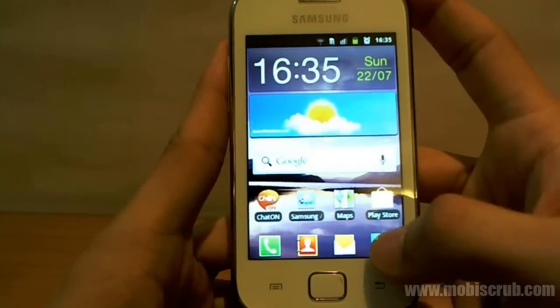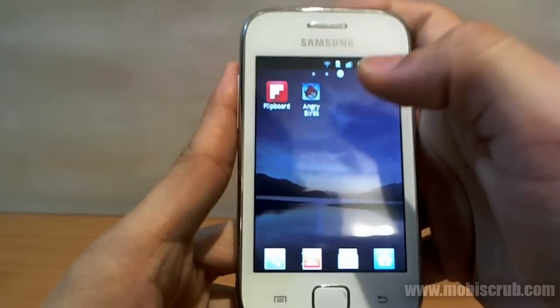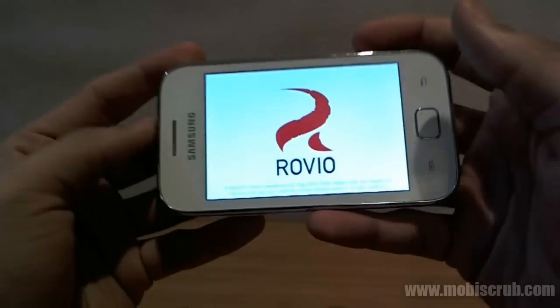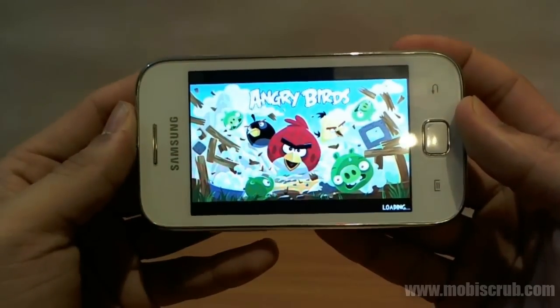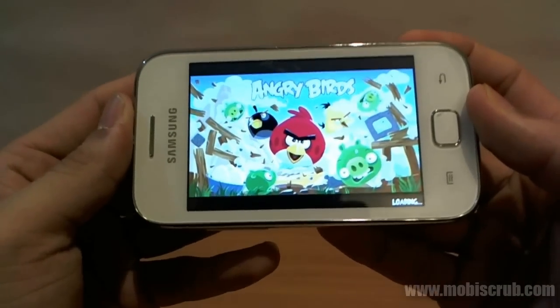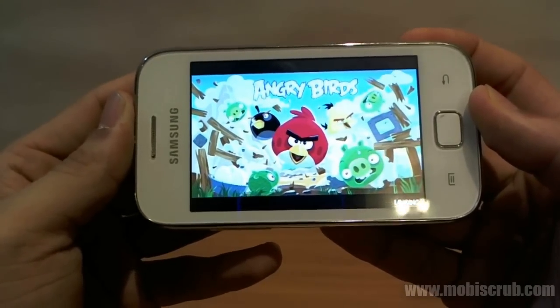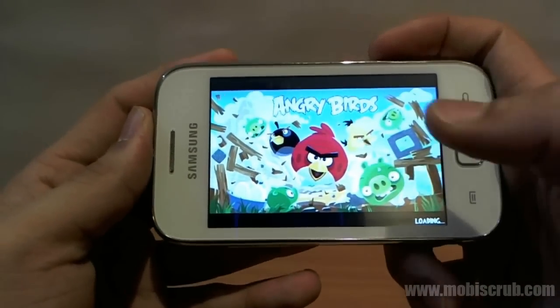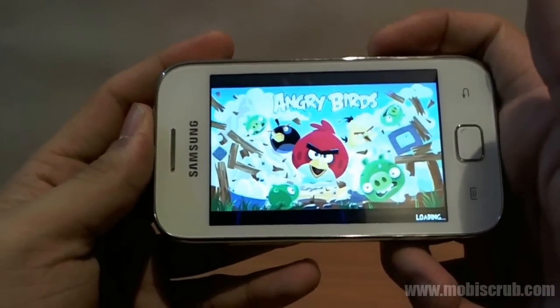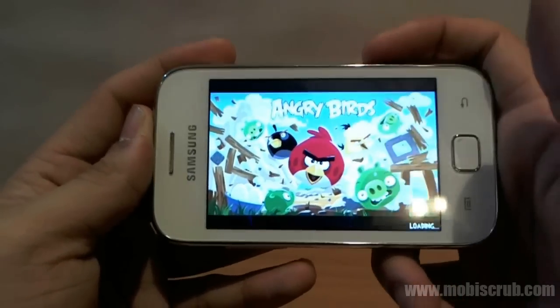Now let's talk about gaming — how would you play a game on this and how would it look? I installed Angry Birds and it's quite nice actually. Even the colors look really nice, no complaints whatsoever. It does take a little while to load, since it's a single-core 832 MHz processor — so it does take a while to load.